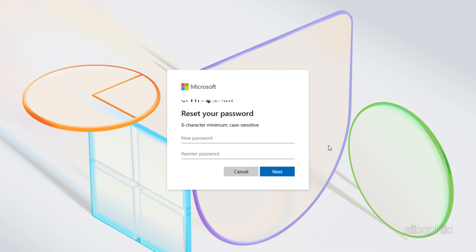Now enter a new password. Make sure it has 8 characters and is case sensitive. Once you have reset the password, click on next. Follow as shown to finish the process.